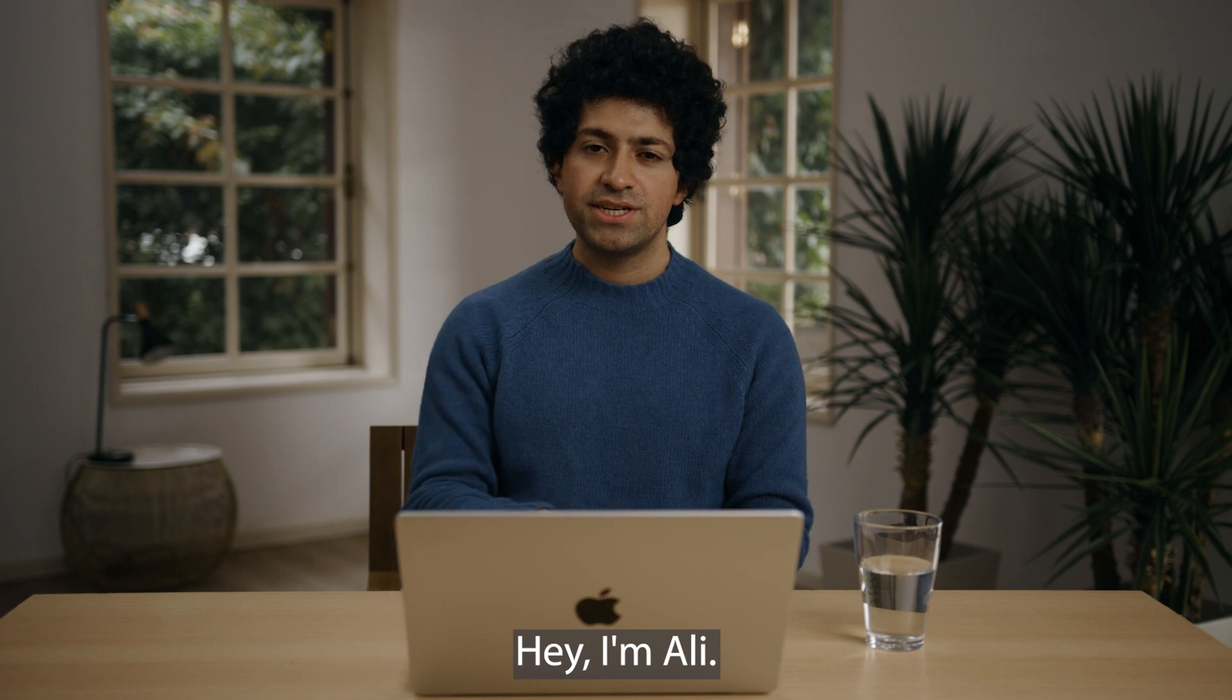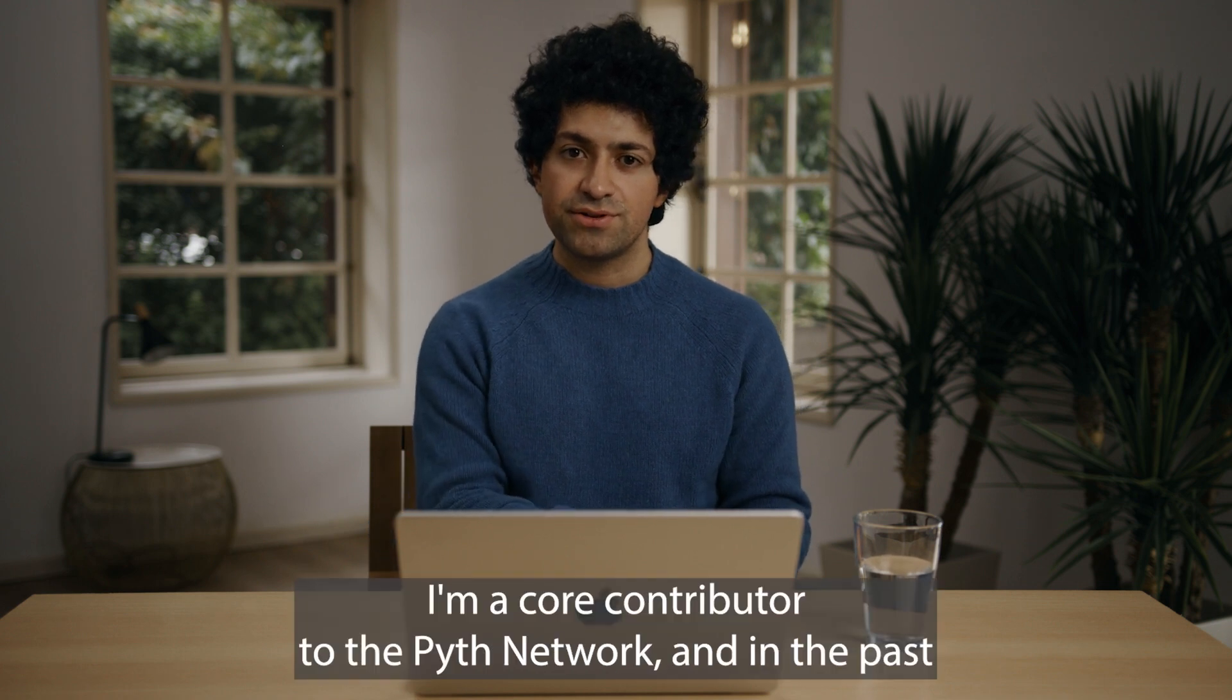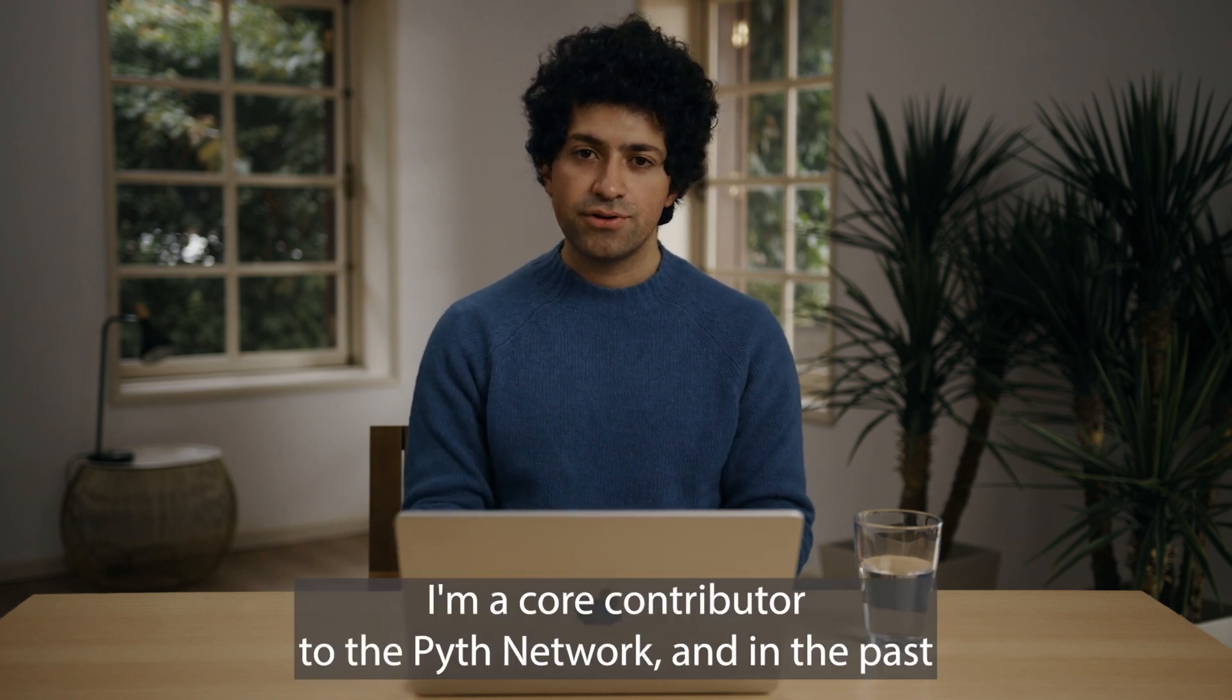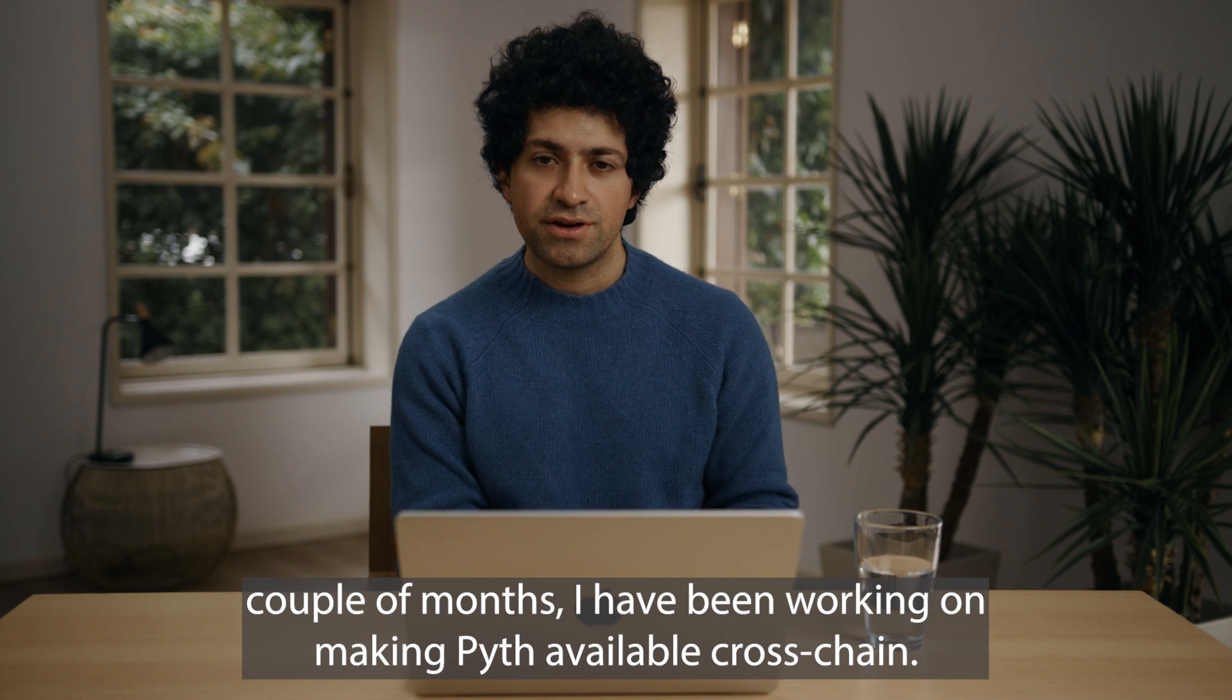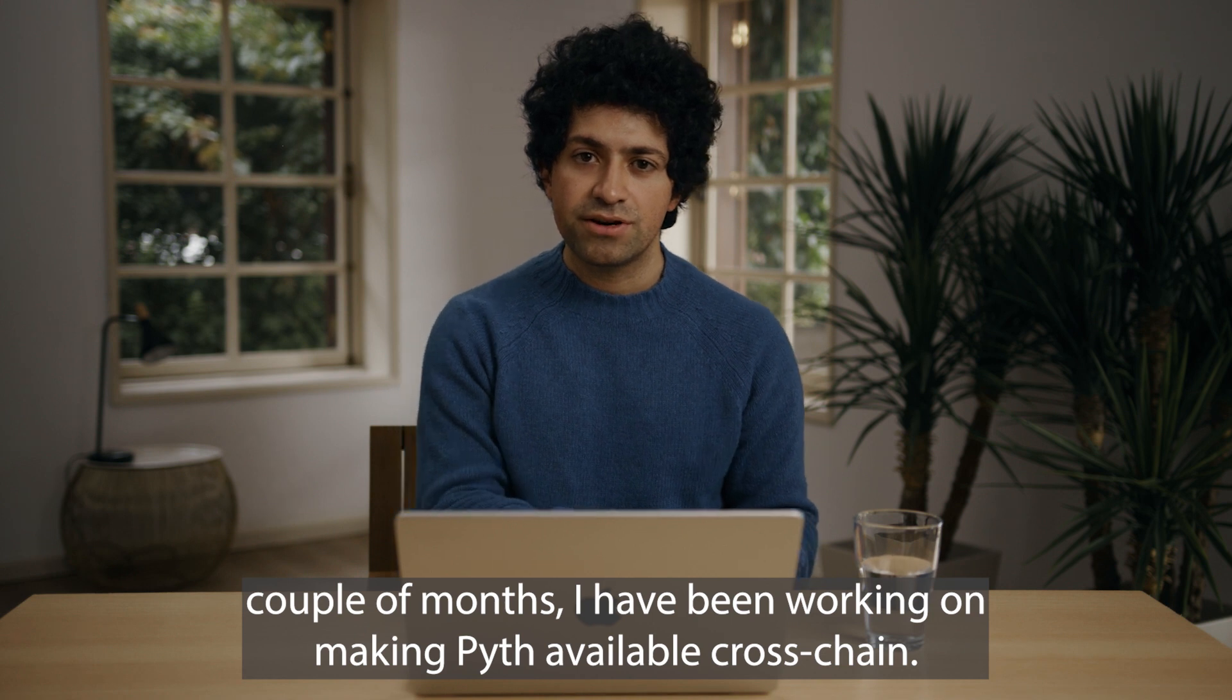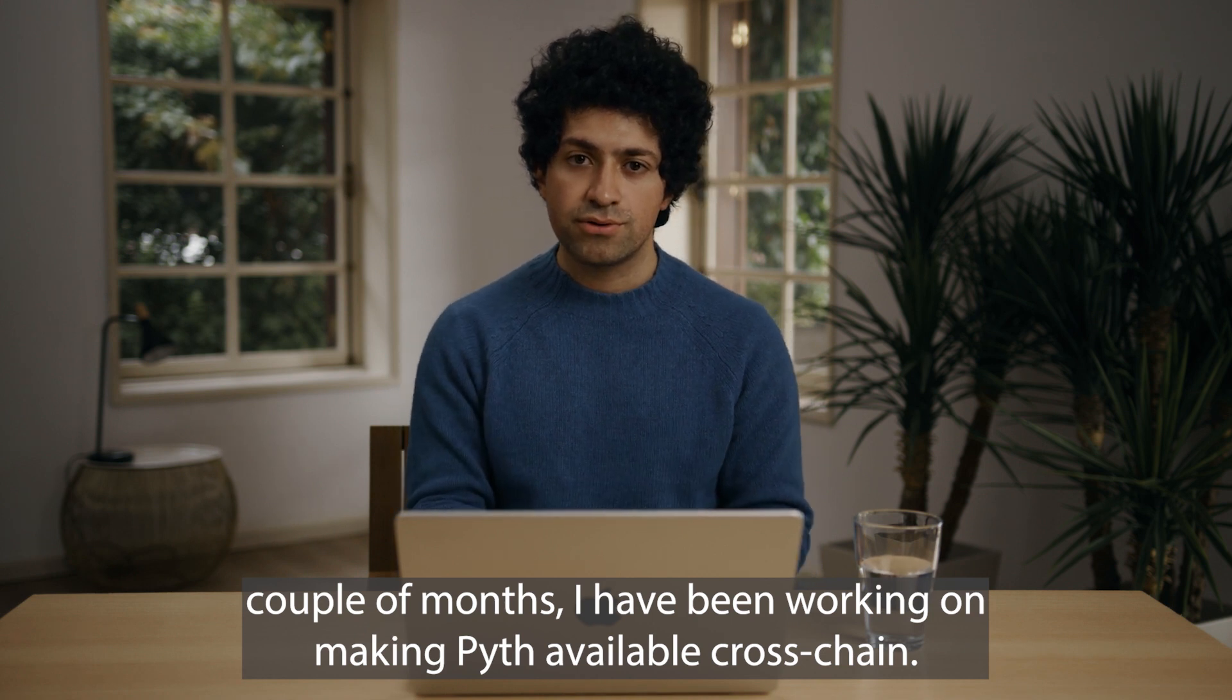Hey I'm Ali, I'm a core contributor to the Pyth network and in the past couple of months I have been working on making Pyth available cross-chain.